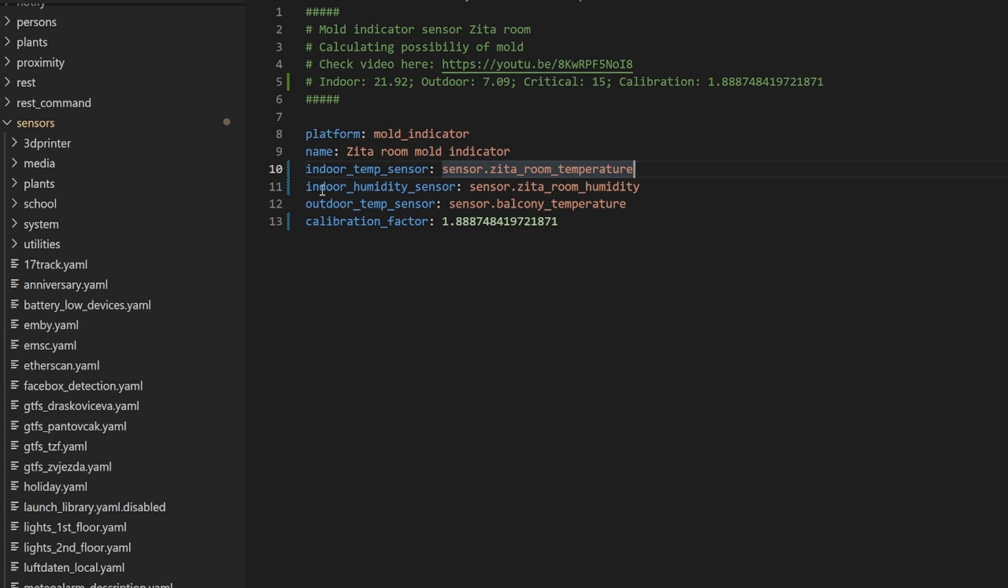Depending on where you are storing your sensors in Home Assistant, it can be either in the configuration.yaml file or in separate sensors.yaml file, you need to create a new sensor. We will be using platform mold indicator. Give it a name. This can be a friendly name so that you know if you have multiple mold indicators in your home, what room this is for.